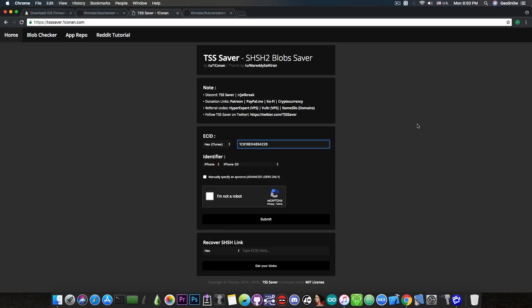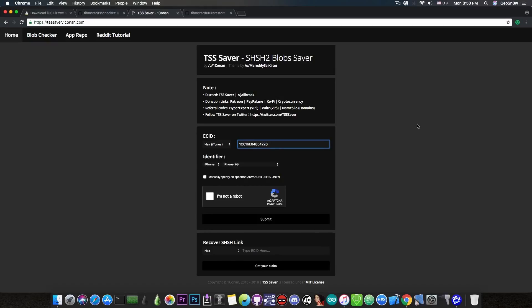Now we have to select properly the device we're trying to save the blobs for. You're going to ask me why is this even necessary? Well the blobs that you're going to save are files that are requested from the Apple server.